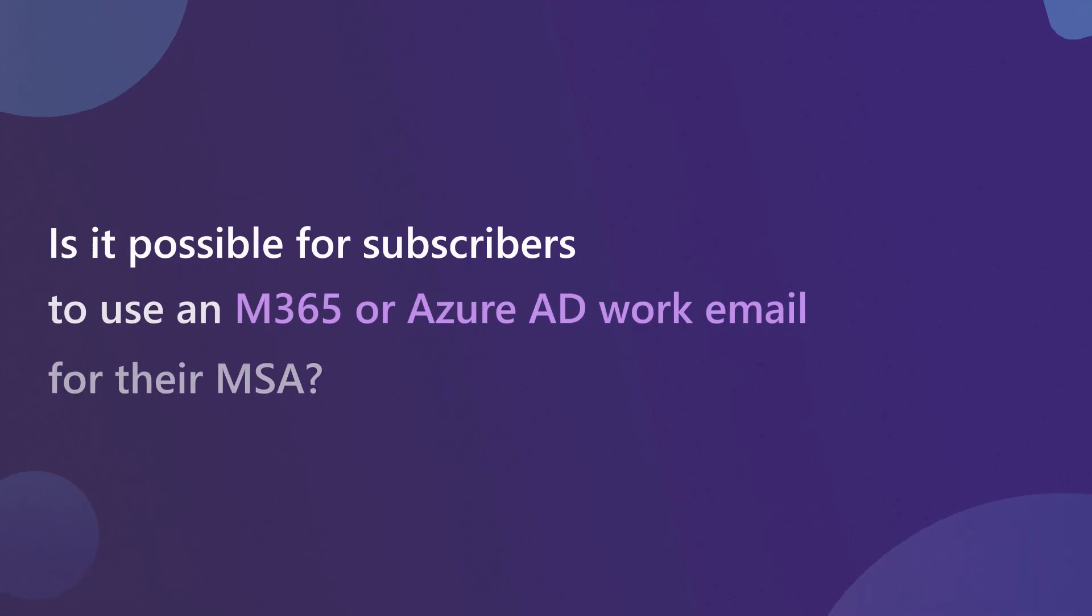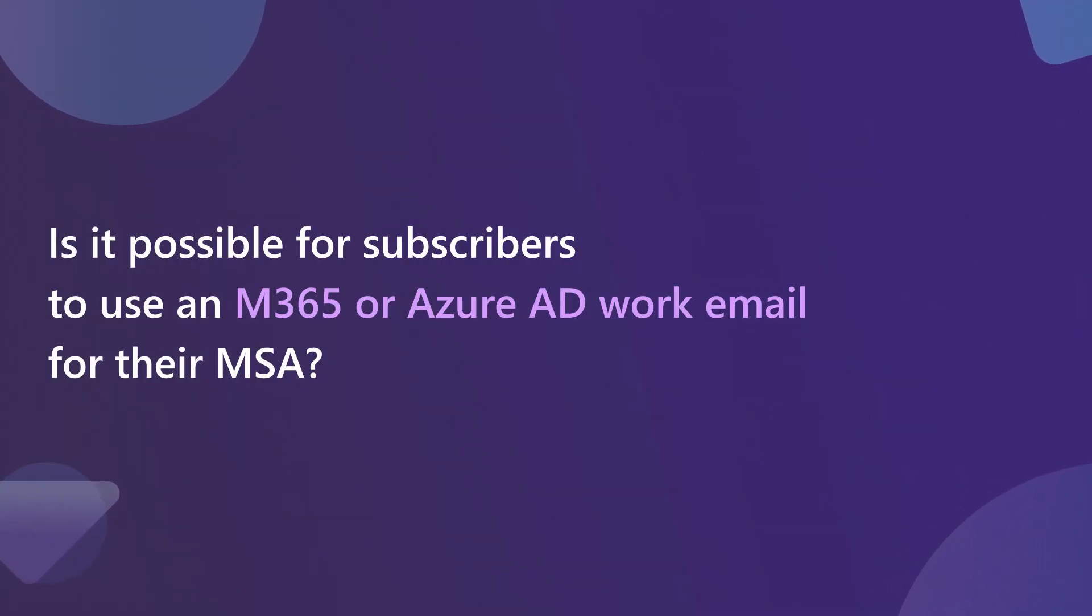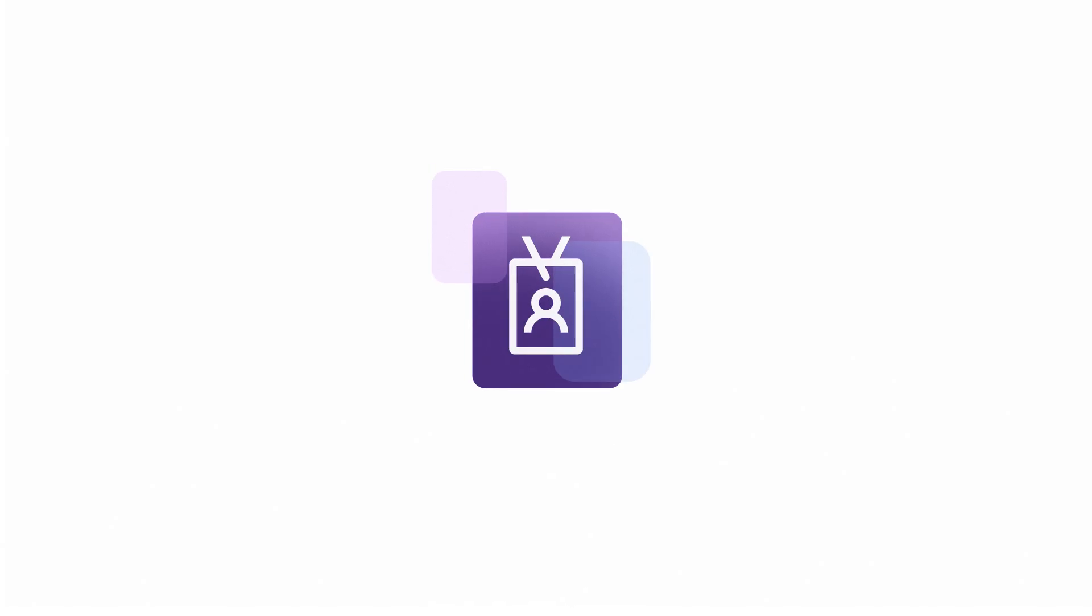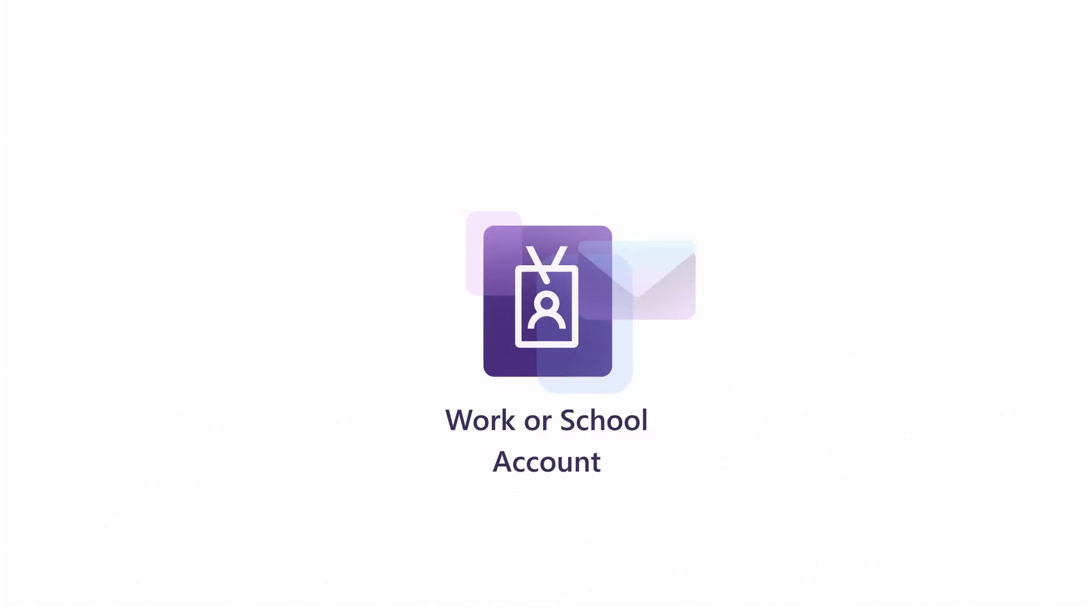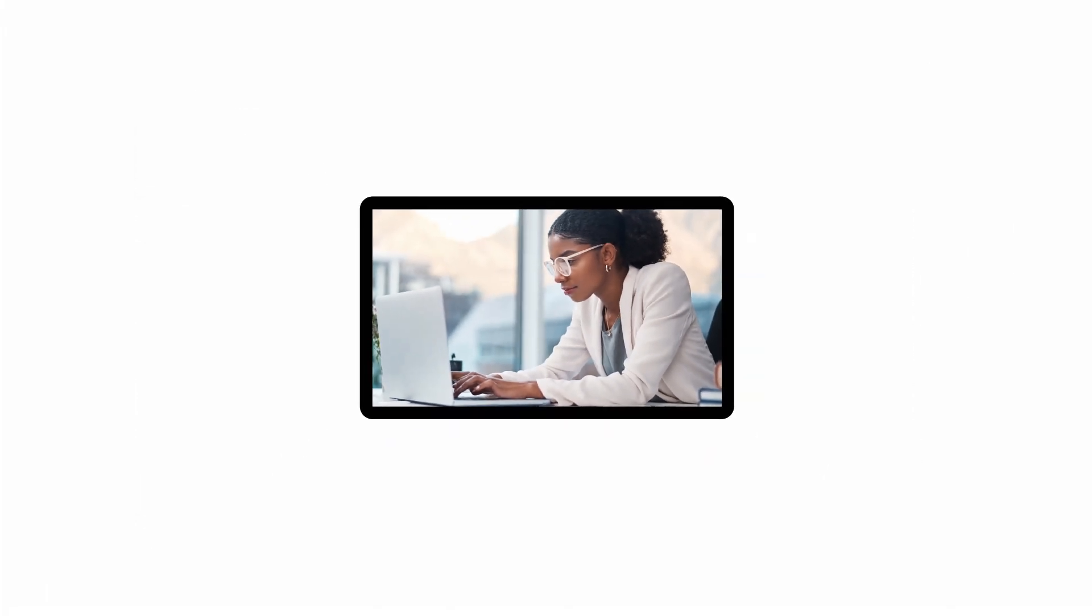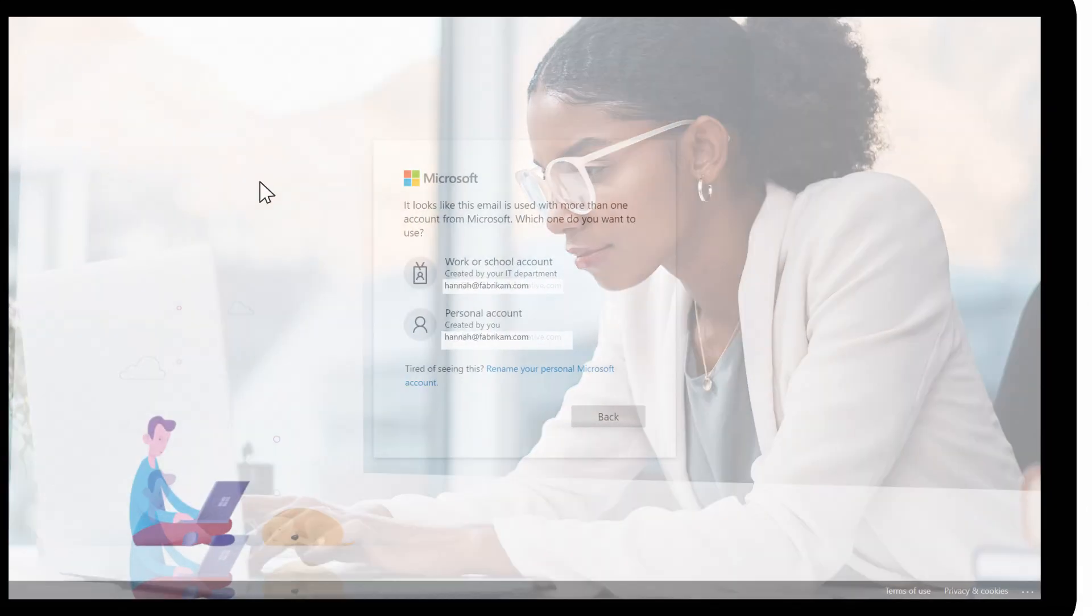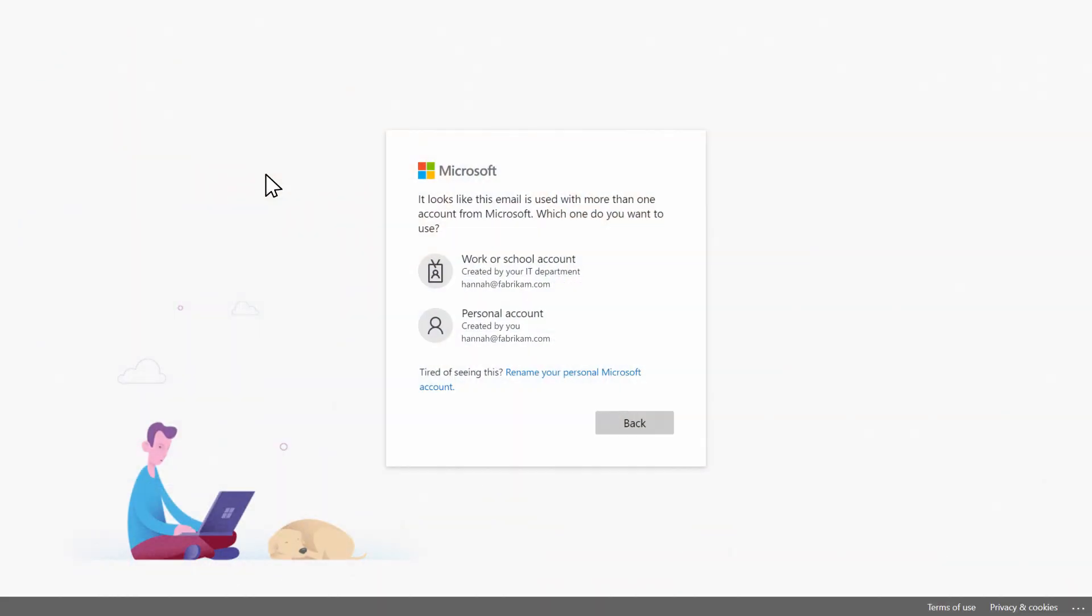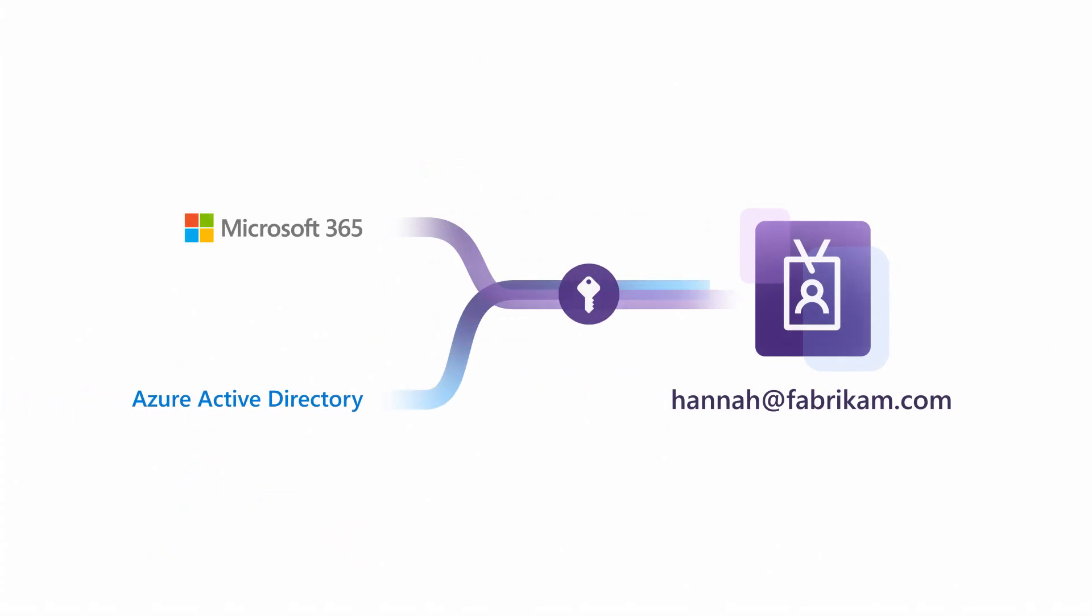Is it possible for subscribers to use an M365 or Azure AD work email for their MSA? Yes. Your subscribers can create an MSA out of their work email. For example, Hannah could have an email address assigned to her by her company, such as hannah at fabricam.com. When she's setting it up, Hannah should choose the option to sign in with a work or school account if her organization is using a managed tenant like M365 or Azure AD.